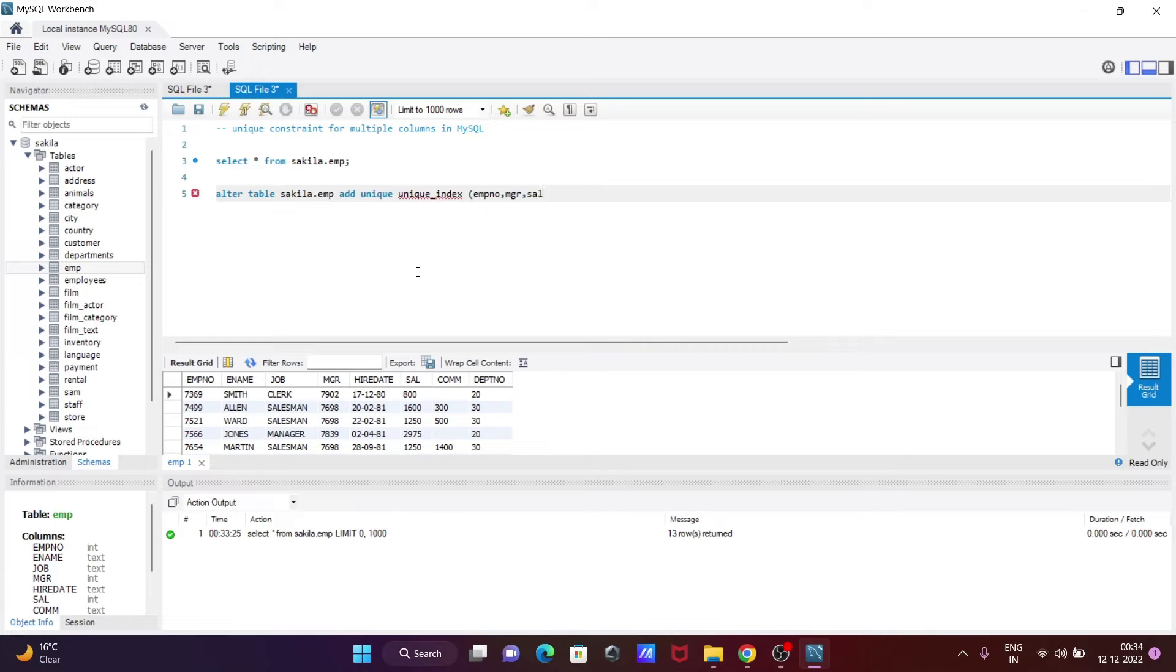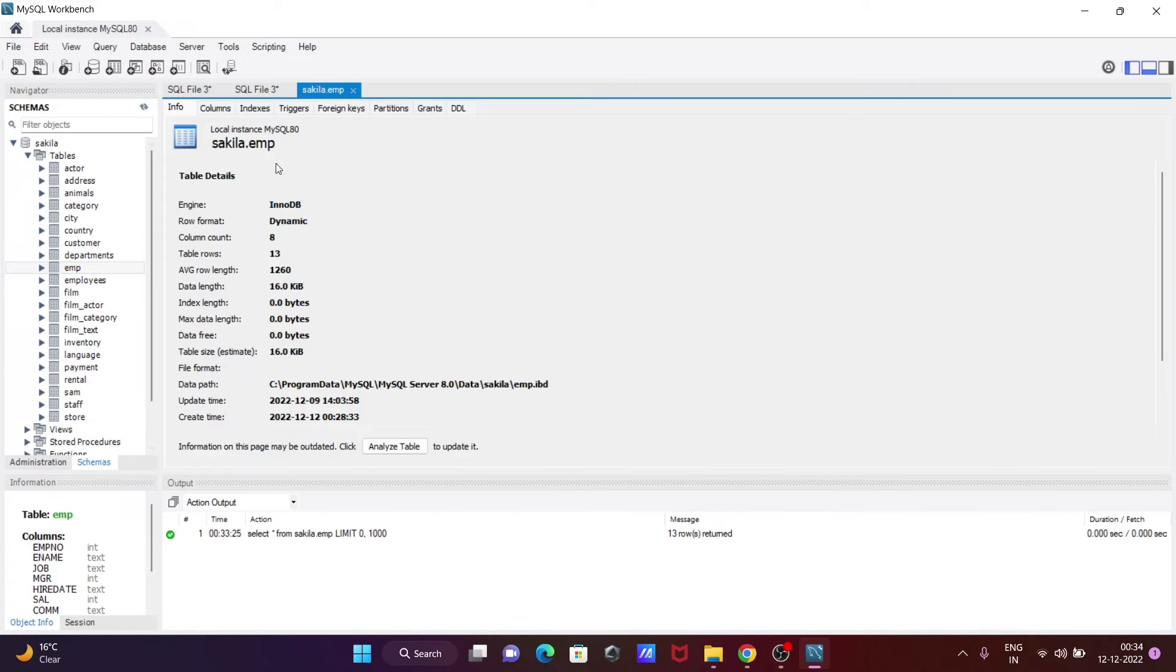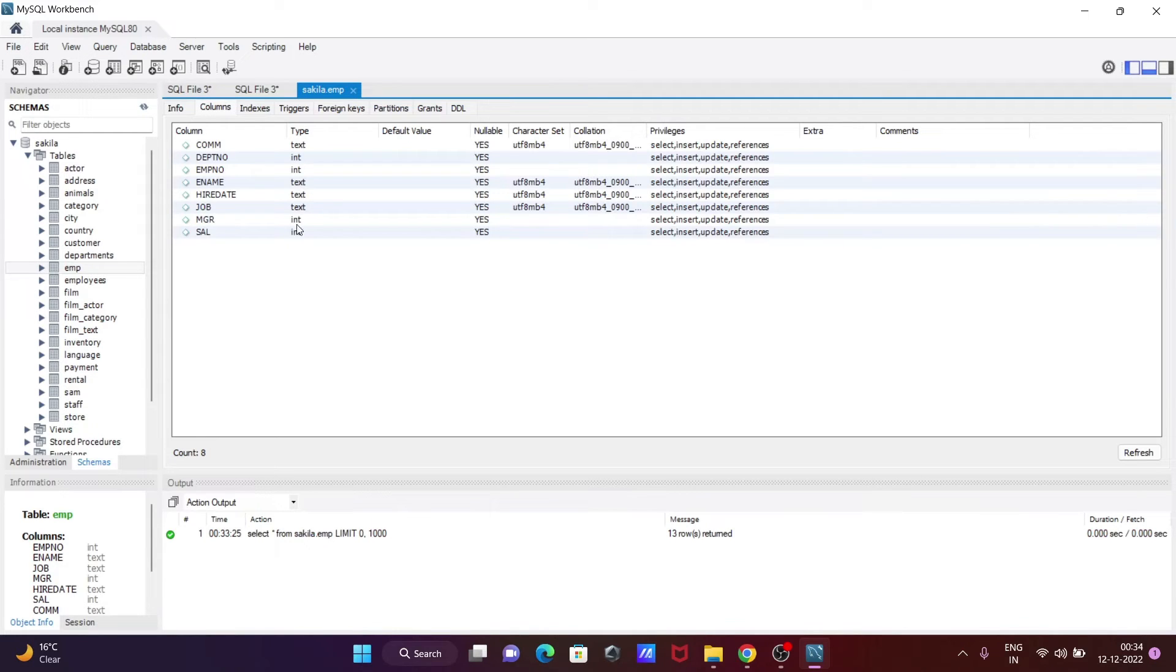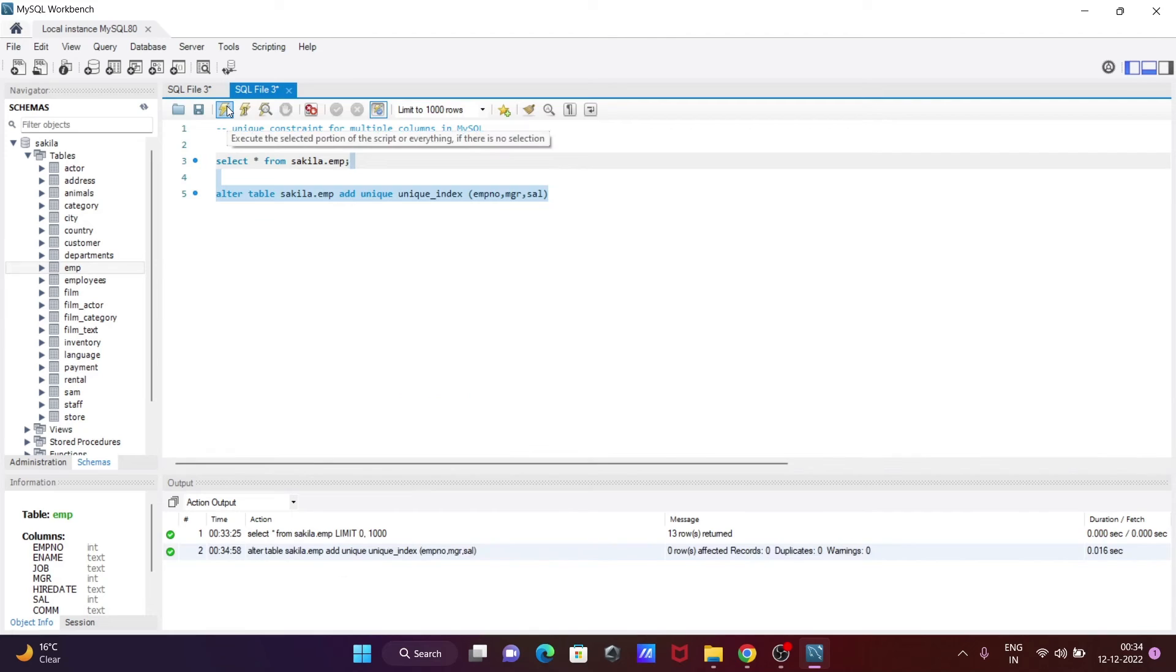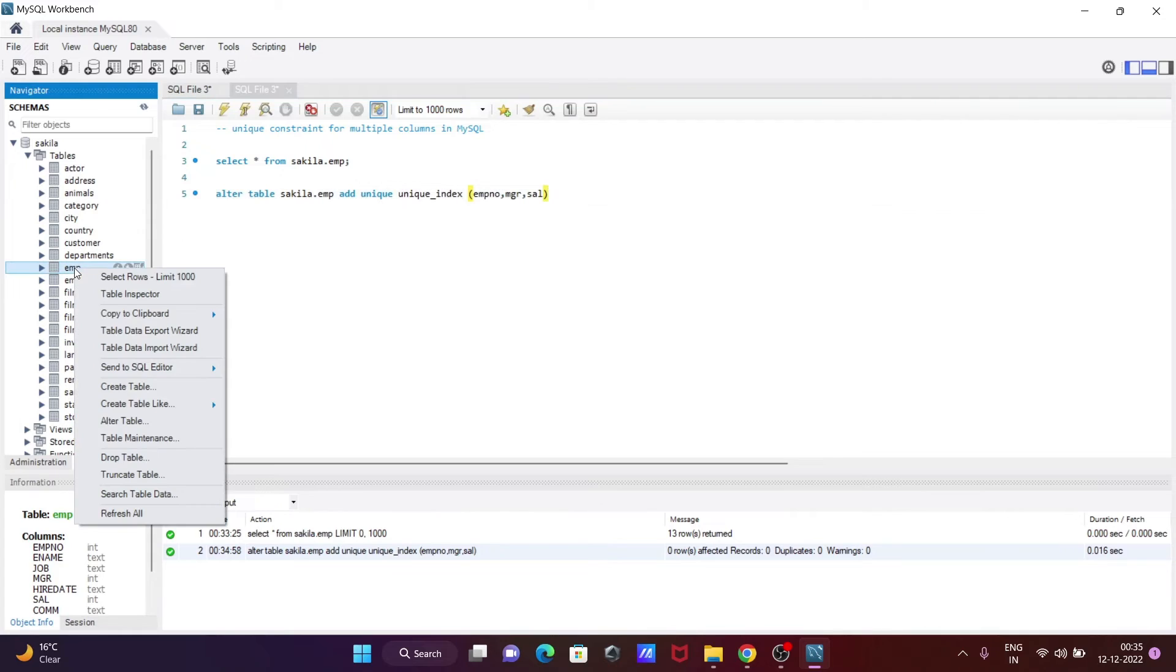You can select more than three columns. Right-click, then table inspect. You can see the types here - commission is text, others are text, and some are integer. Now after doing this, select and execute the query. This table is altered.